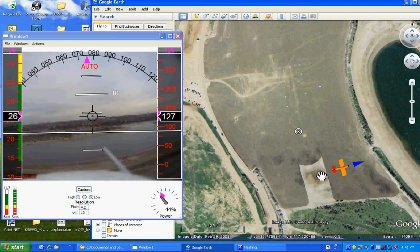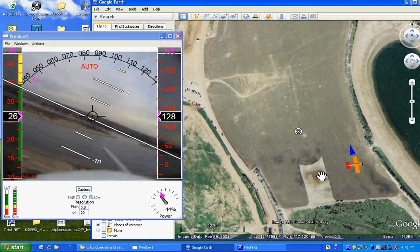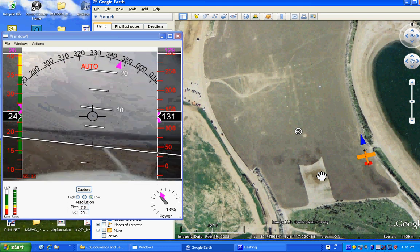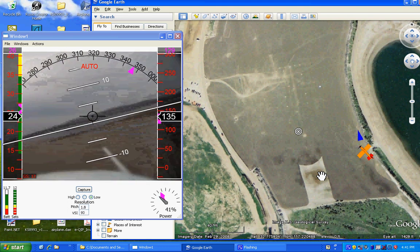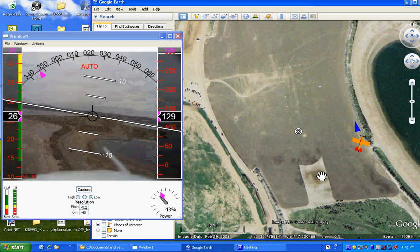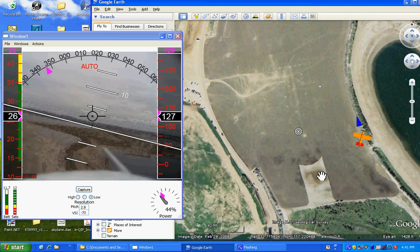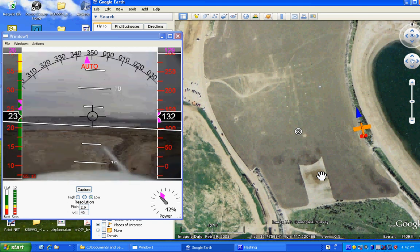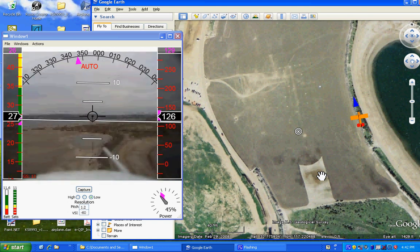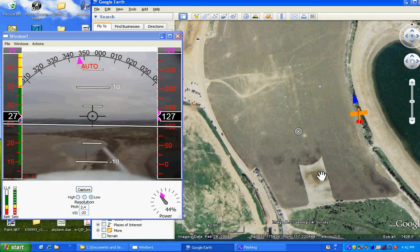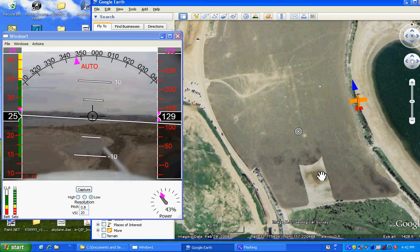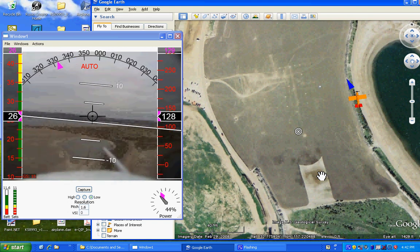The altitude command is set at 129 feet and is displayed here and here on the altitude tape. In this mode, the aircraft throttles the motor automatically to maintain altitude, as indicated by the gray power meter and power percent indicator here.